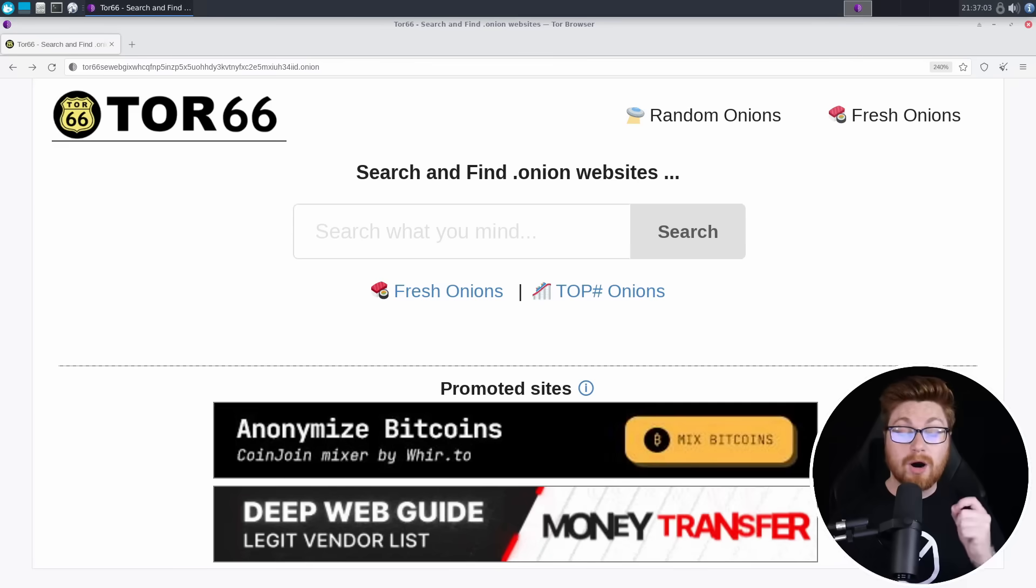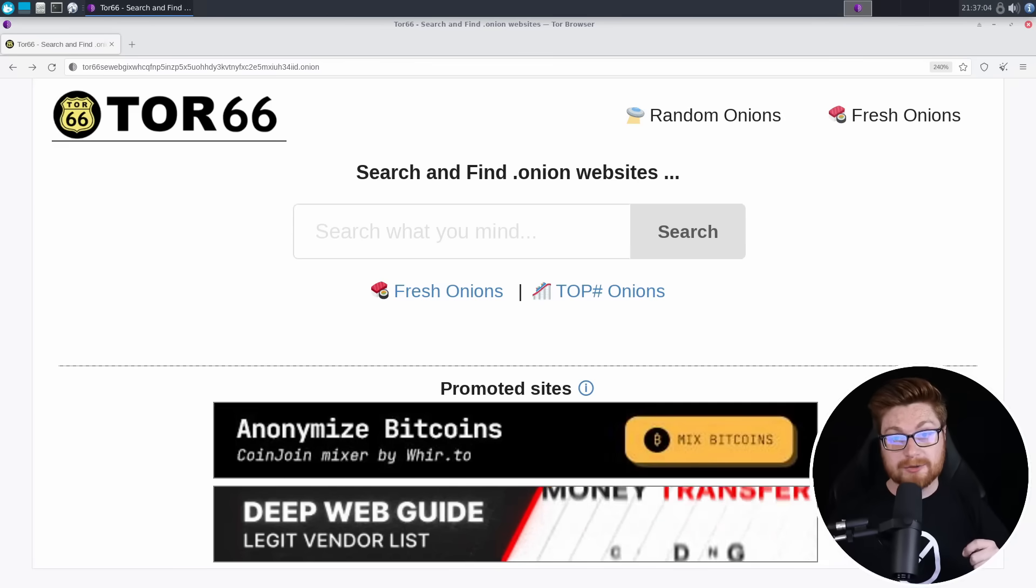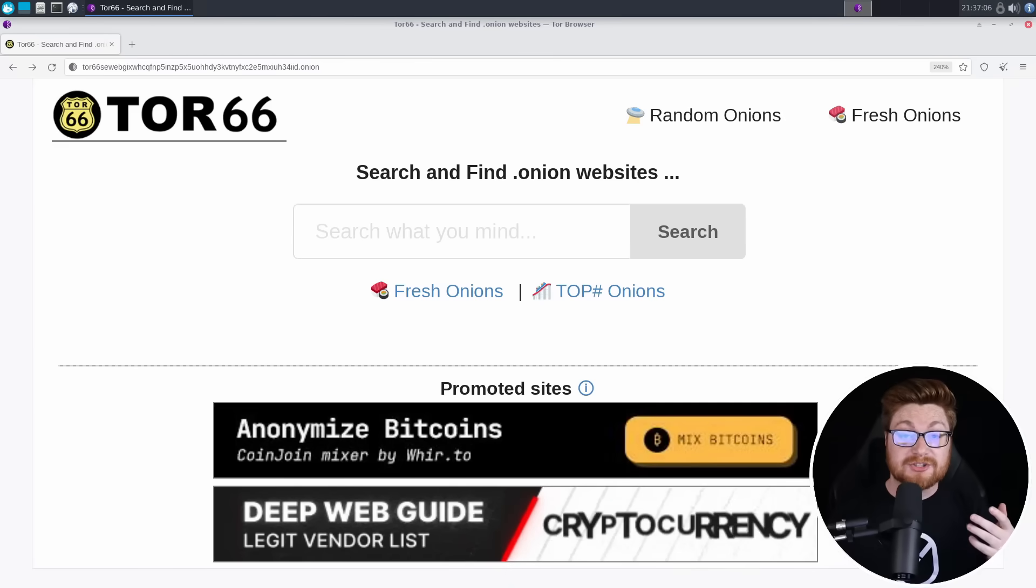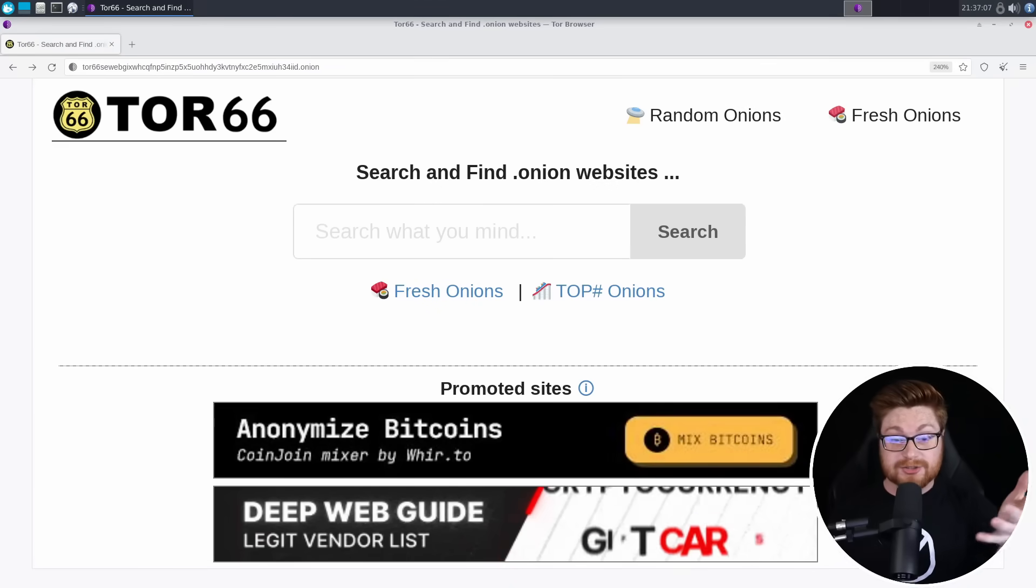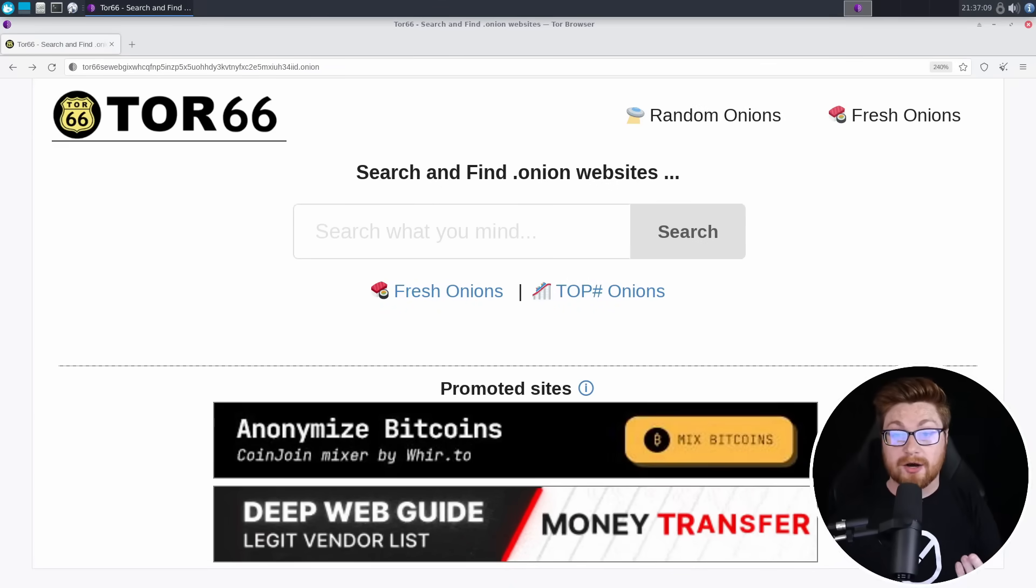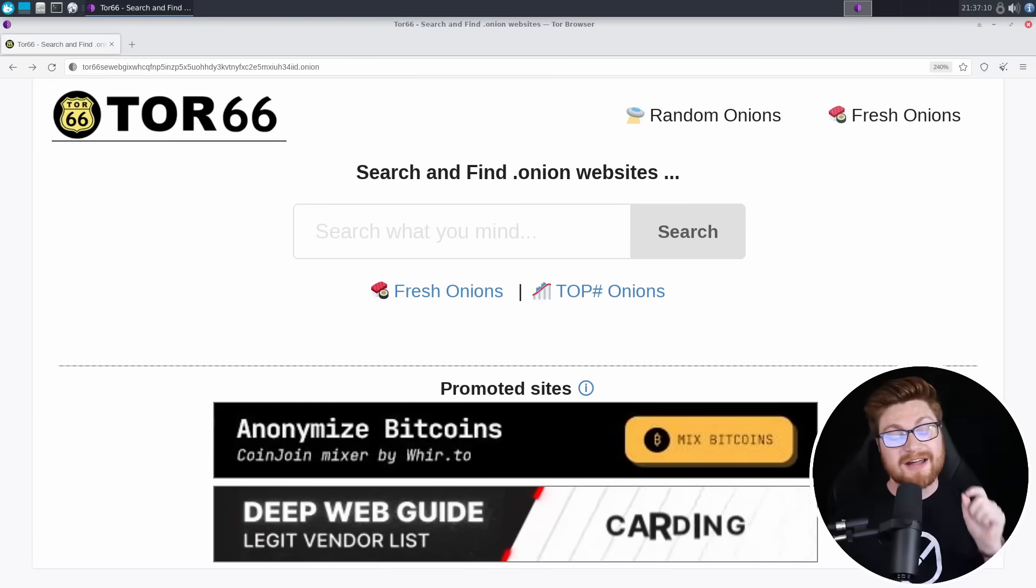The very same way that there are tons of new websites or domains created across the internet every day, the same thing happens on the dark web for different Tor hidden services or Onion URLs. And one dark web location or an Onion website will actually help you search and find those new dot Onion websites.